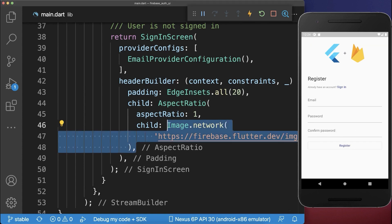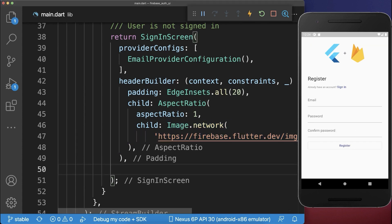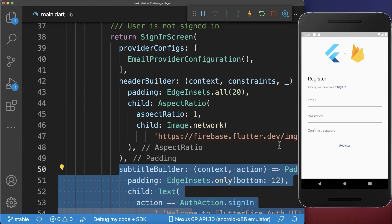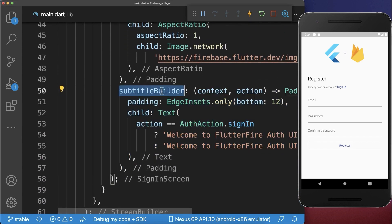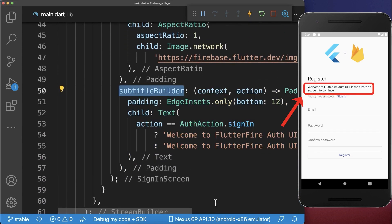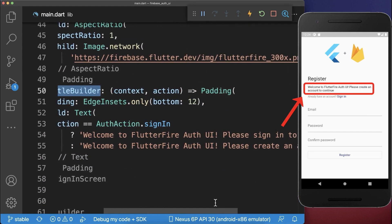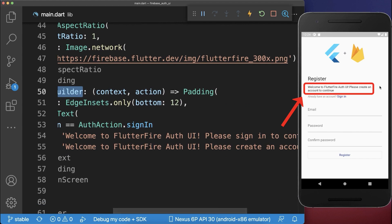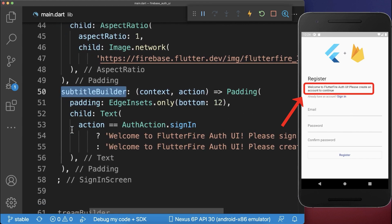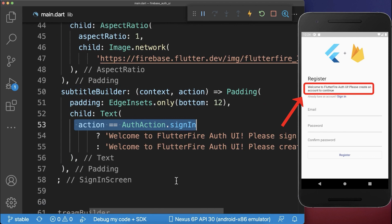Next, you can also add some personalized text. Therefore, we add a subtitle builder. And with this, the text will then be displayed inside of our sign-up screen, where you can define for the sign-in and sign-up screen a different text.